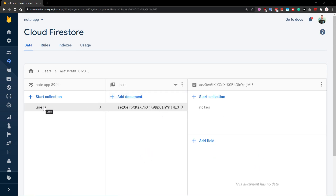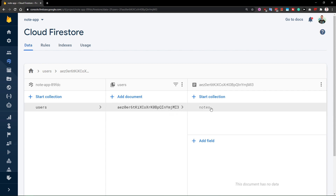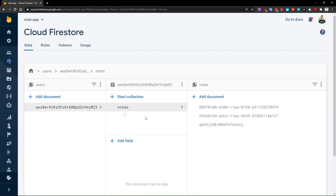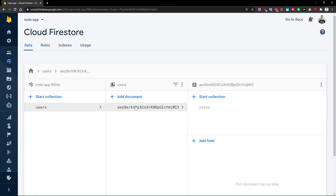As you could have seen inside the data tab, we have a collection of users, and then there is a user document inside that collection, and then there are some collections inside of this user document. For example, this notes collection is the only thing which is present right now inside of the user document. What we want to do is limit editing the documents which belong to a particular user to only that user when he or she is signed in.